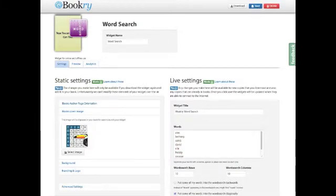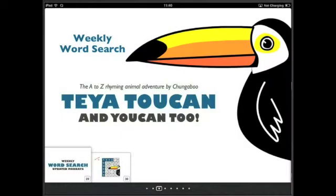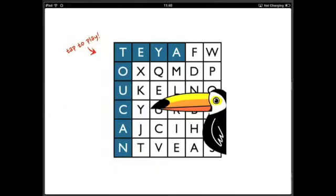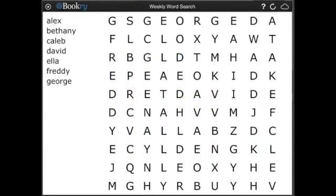The next time the reader opens the word search in their iBook, the widget will connect to the internet and update with all the changes. It's really that easy.